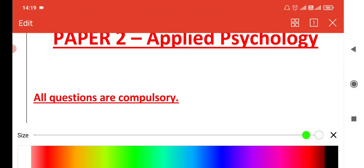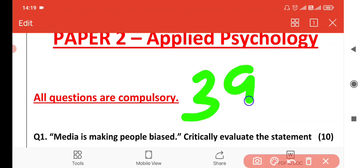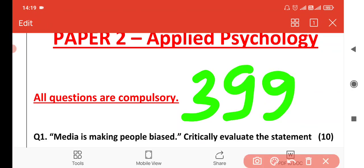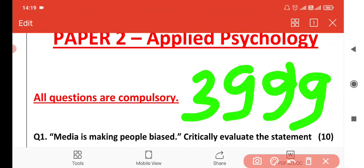People paying ₹3,999 are getting evaluation simultaneously — back to back. As soon as the paper is submitted, they are getting the evaluation the next time.